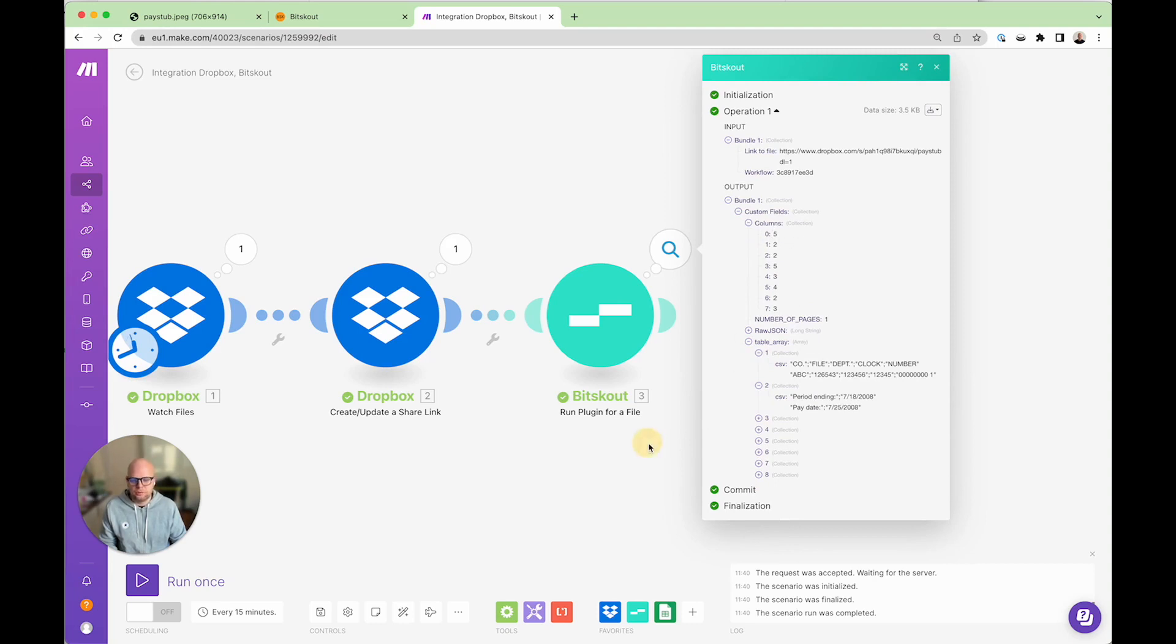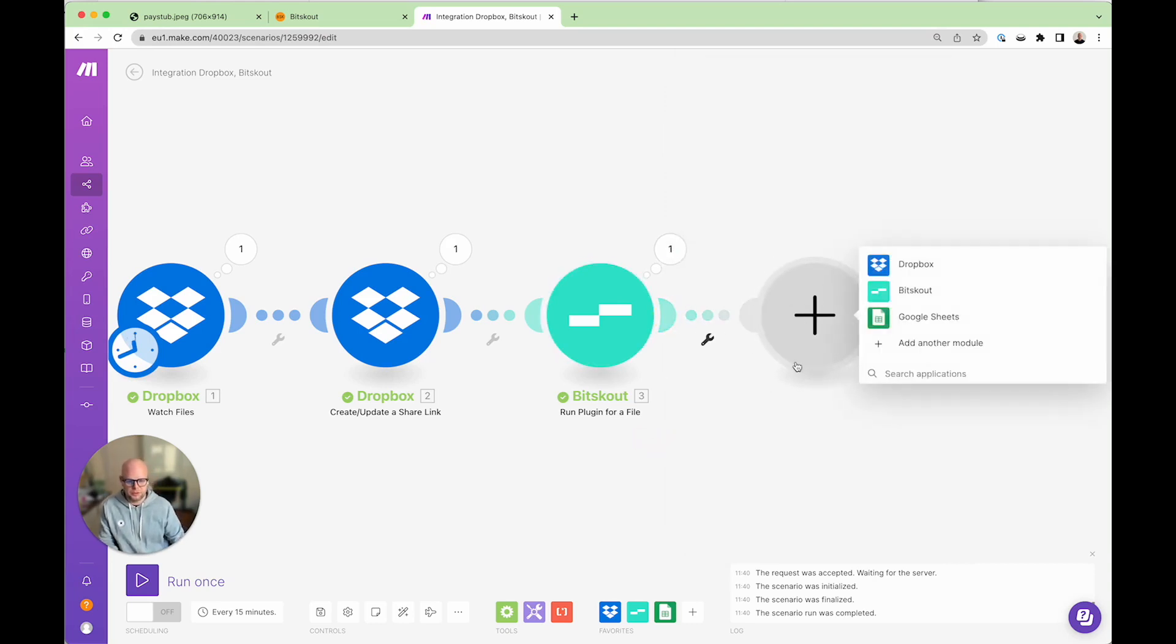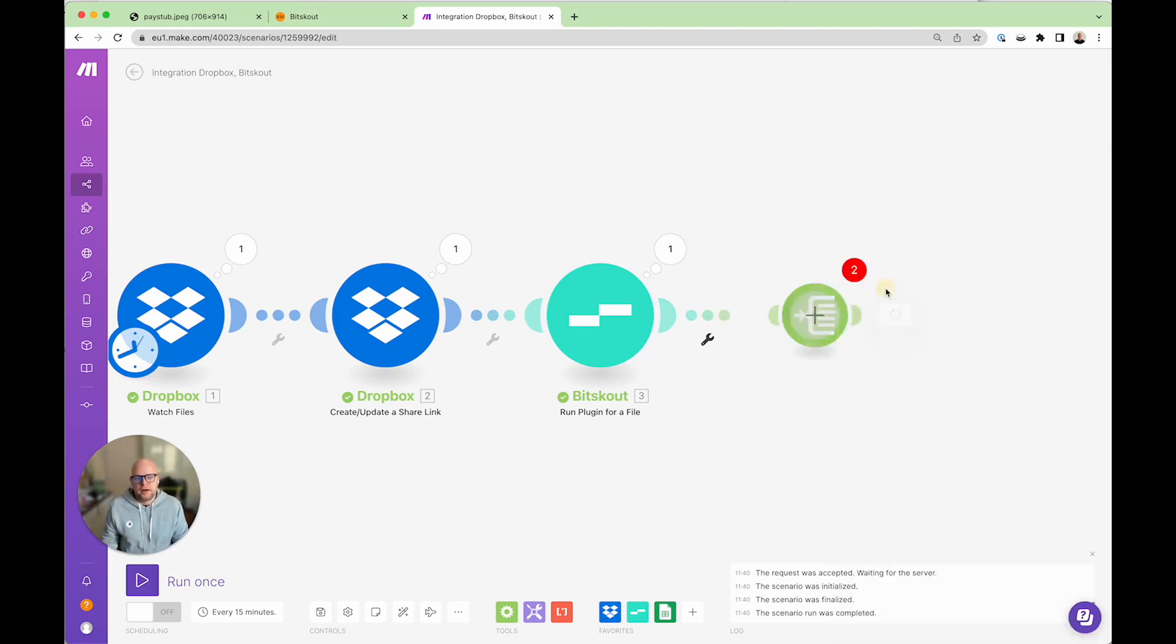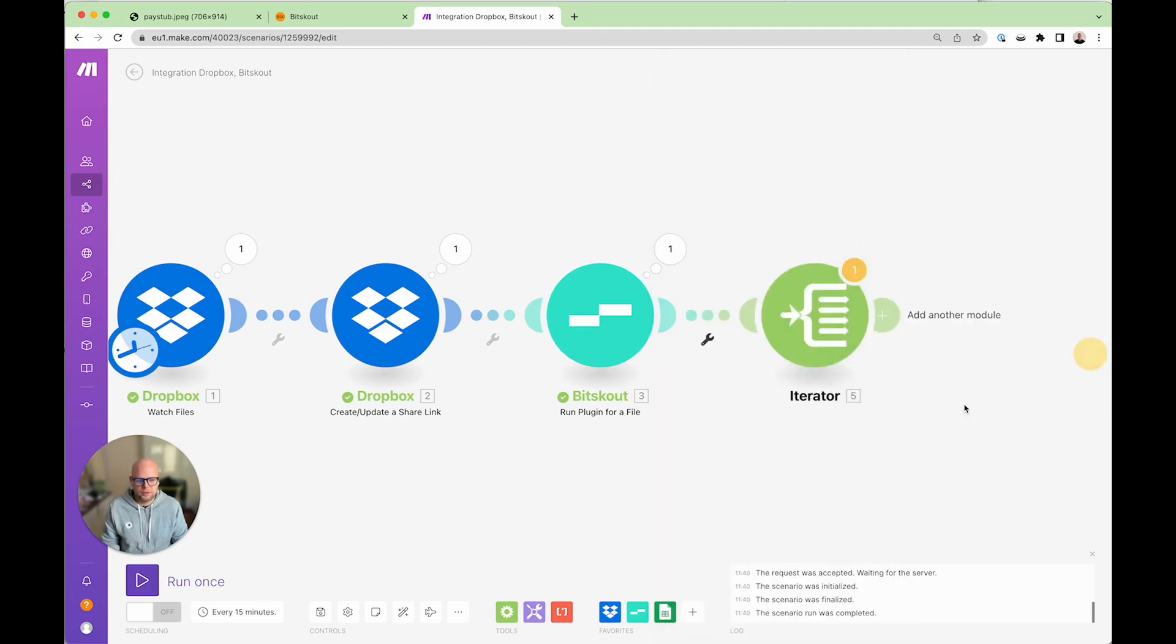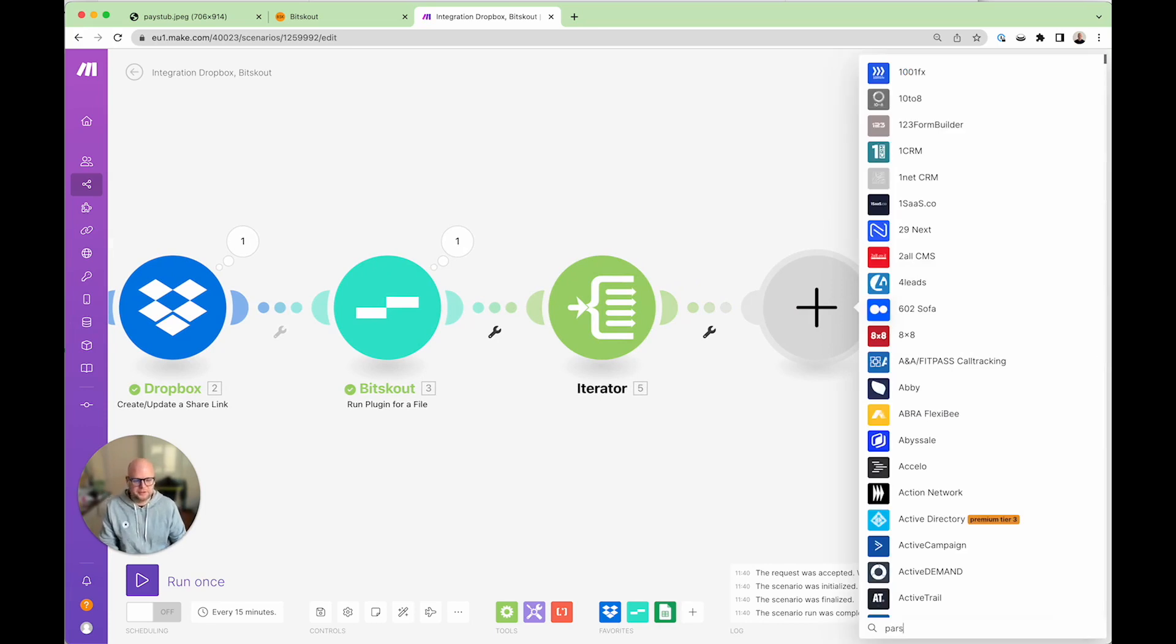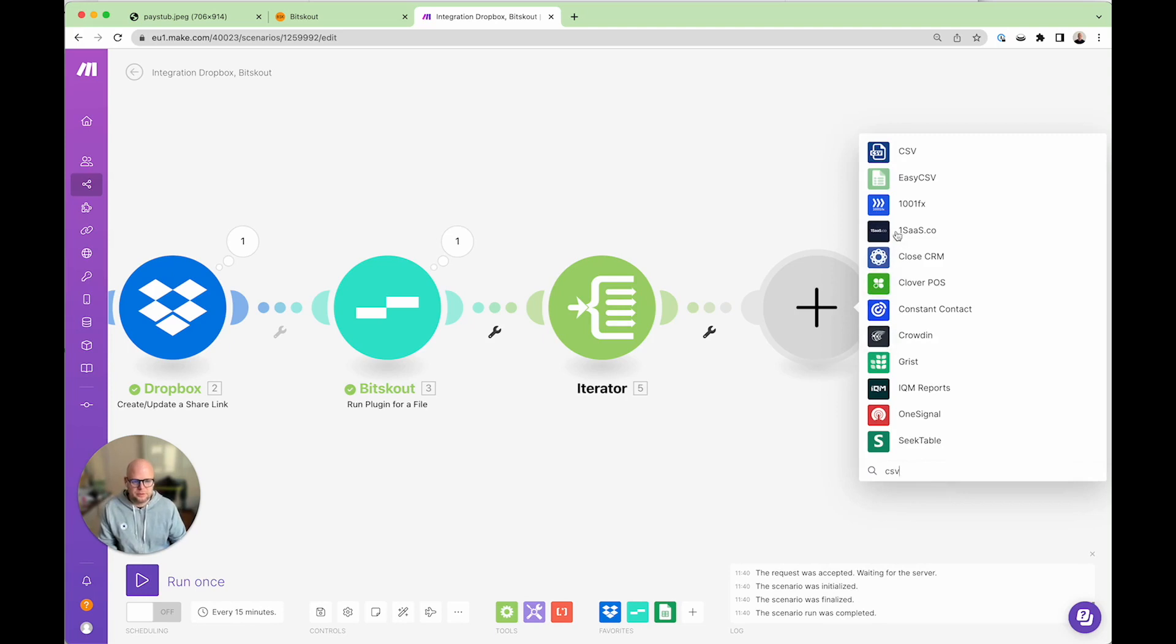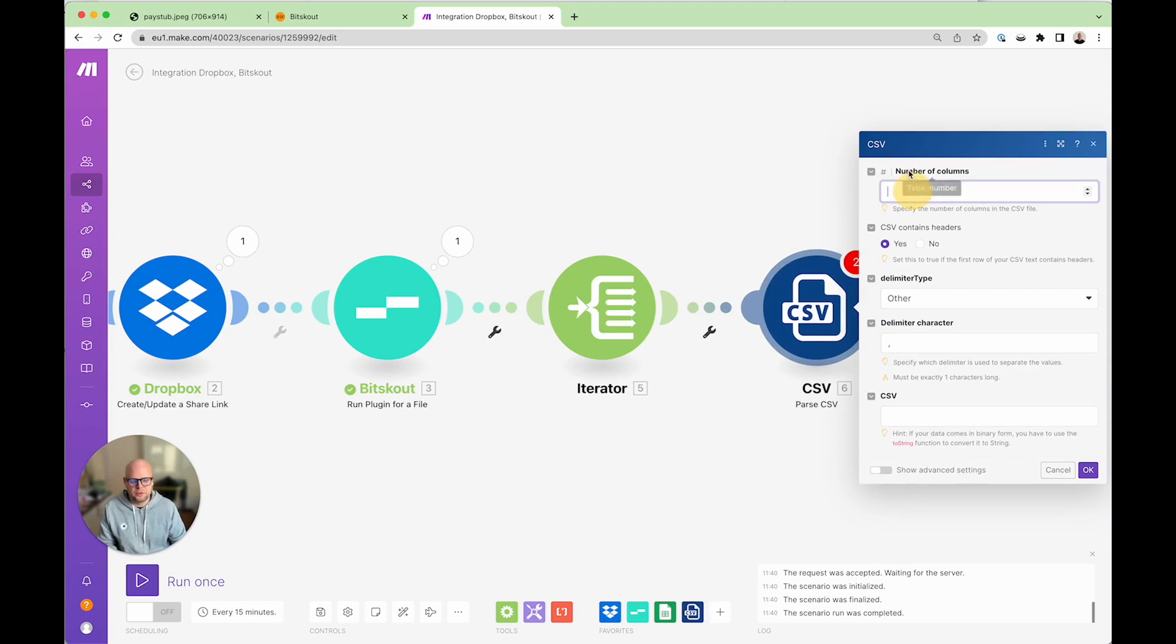Now the reason why I need the columns is because typically the next step would be an iterator because you probably want to find some specific table and in this case you want to choose the array and this is called table array. And then the next step is parsing a CSV file.